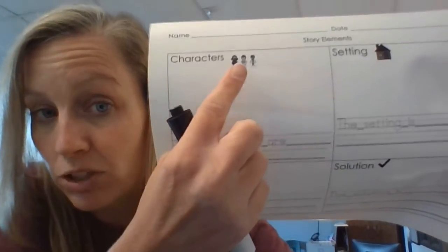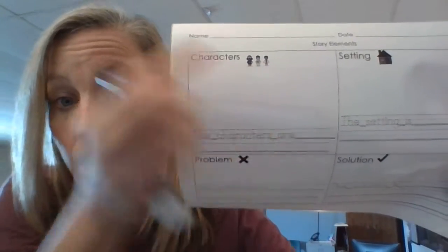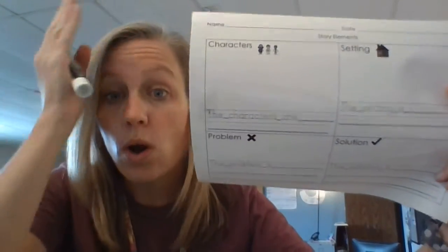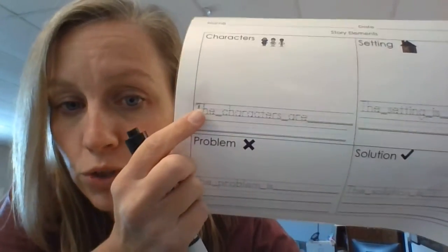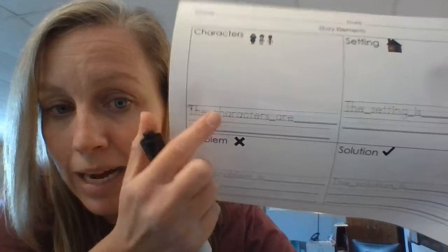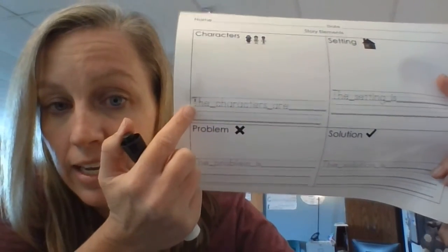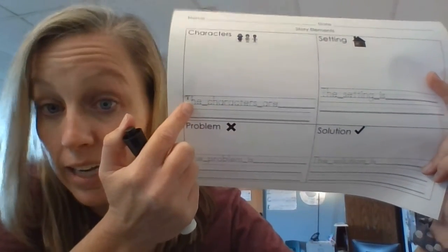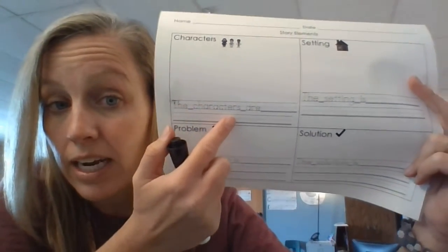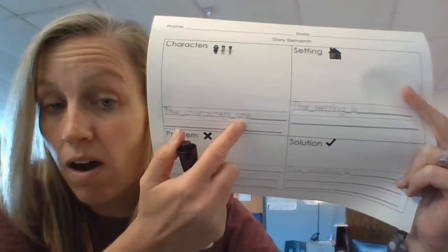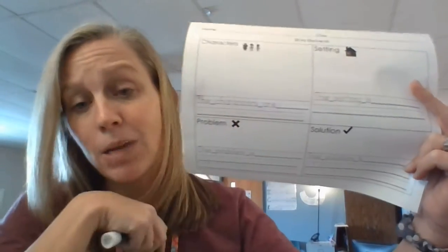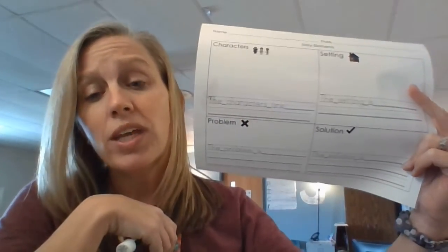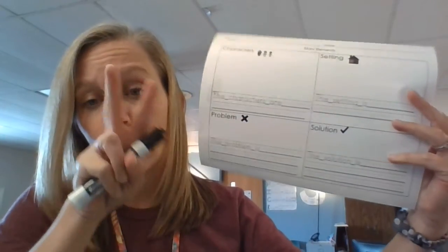So you'll see pictures of characters. Characters are who or what. You are going to trace over my letters with neat handwriting: the capital T at the beginning. Characters are. And then on that line, you're going to tell me who the characters were in the story.